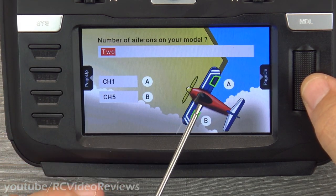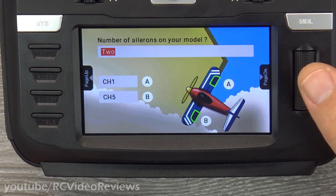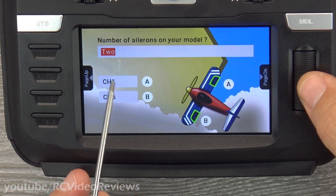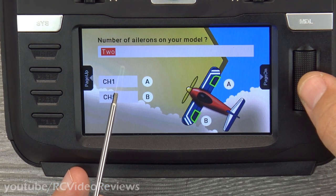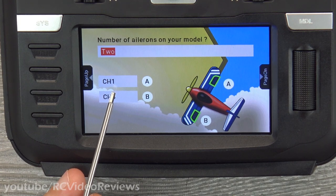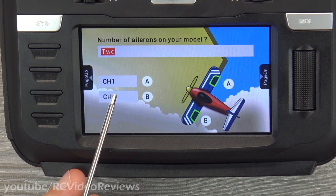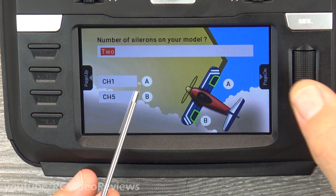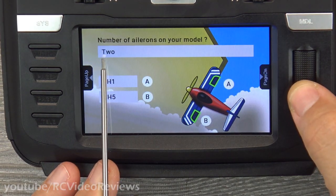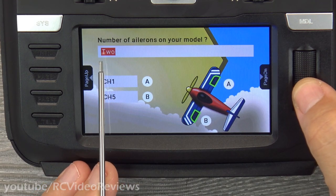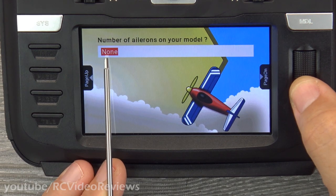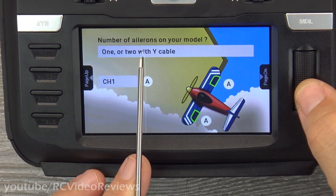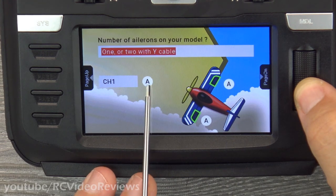Next question: how many ailerons are on your model? What they're really asking is how your ailerons are configured. The default shows two ailerons — one on channel 1 and one on channel 5 — which is a dual aileron channel setup, useful for spoilerons, flaps, or differential control. For a basic four-channel setup, you can select one aileron or two ailerons with a Y cable. I'm going to use two ailerons with a Y cable.